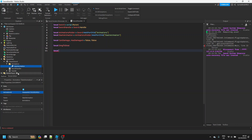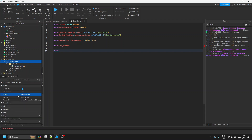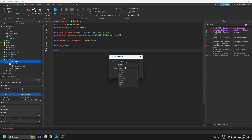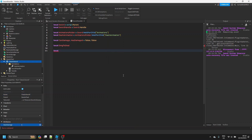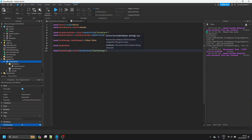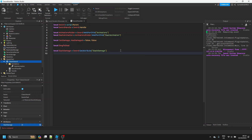Then we can say `local damageToDeal`, and inside our sword we can make an Attribute called 'SlashDamage' — this is how much damage we deal with one slash attack. I'll set that to 10. Then we say `local slashDamage = sword:GetAttribute('SlashDamage')`. I'll explain the `damageToDeal`, `canDamage`, and `hasDamaged` variables later. You can use a normal variable instead of an attribute if you prefer.